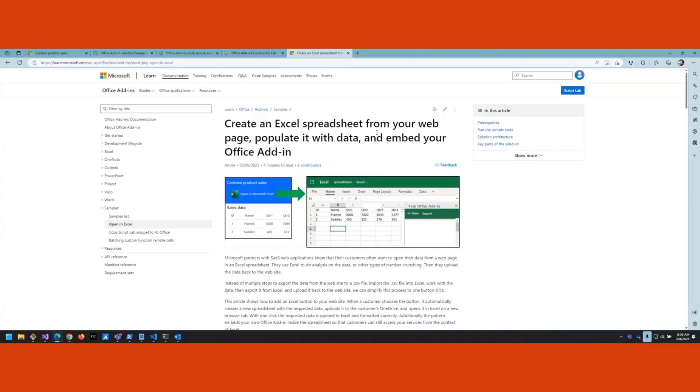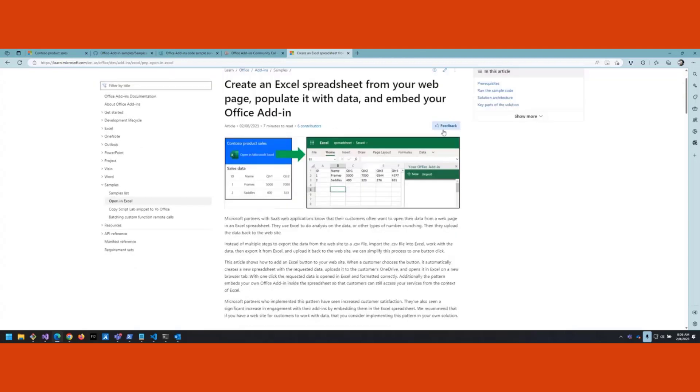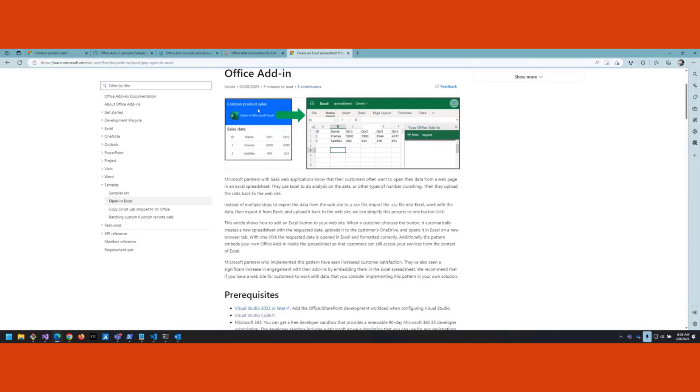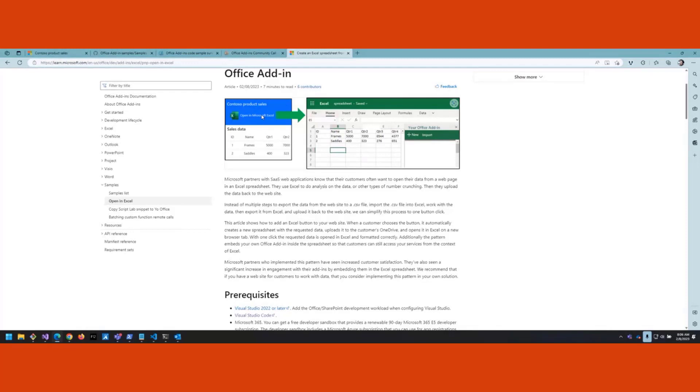This first paragraph talks about what the scenario is about. The basic scenario is you have a website like this Contoso Product Sales here. A user's data - they've signed in and they're seeing data specific to them - but they want to take that into Excel, do some number crunching or other analysis, and maybe eventually sync it back up to the database on your website. This is a pain point that our partners were noticing. End users will go in, see their data, have to put it in a CSV file, open in Excel, do their thing, and then re-upload it at some point.